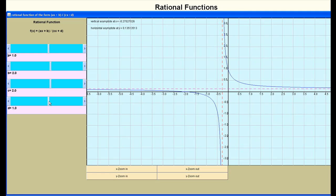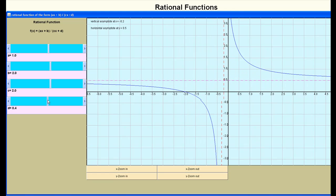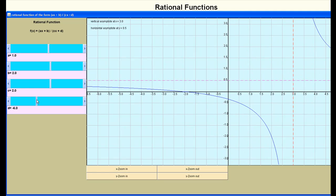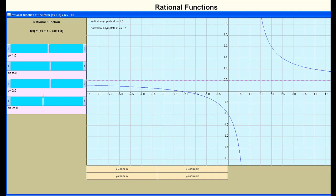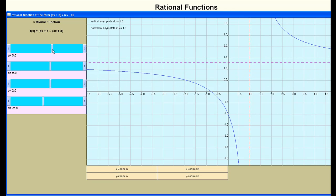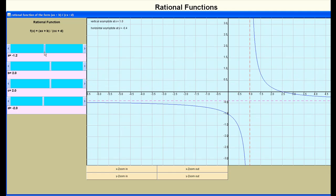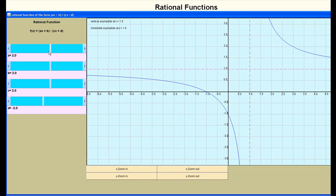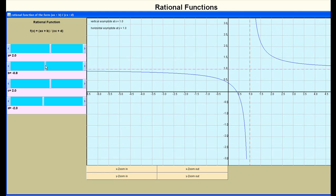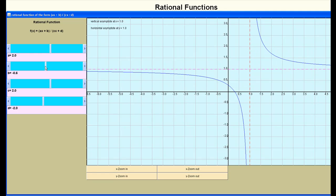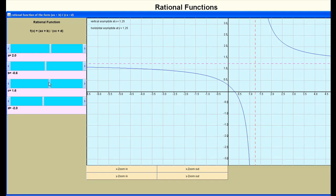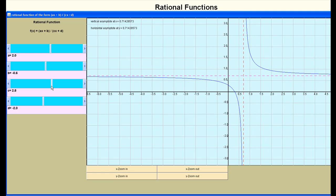For example, if I take the value of D and start moving it or sliding it, you can see it changes not only the behavior of the graph, but more specifically it's changing where that vertical asymptote occurs. If I change the value of A, it changes the behavior of the graph and also changes where the horizontal asymptote occurs. B and C also have an effect on the graph — you can see it changes how close it hugs the asymptotes. It's a pretty neat applet to play around with when you have some time.